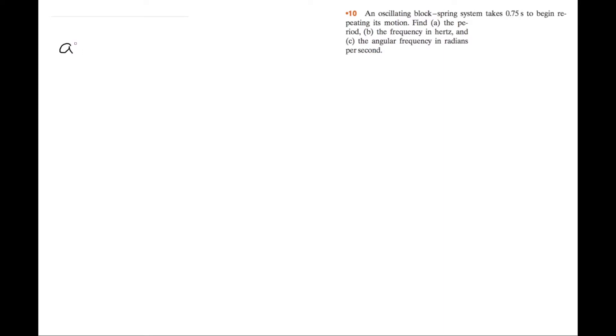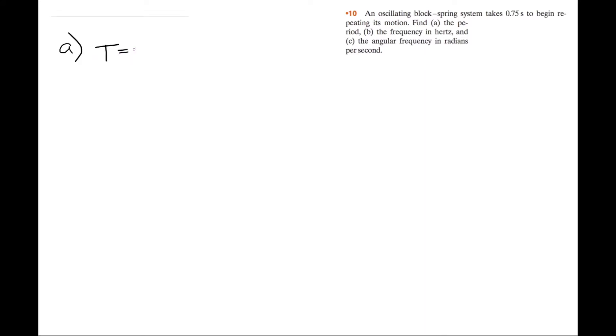So, for A, we're trying to find the period. The period is how many seconds it takes to do one cycle. This is actually just in the initial statement. It takes 0.75 seconds to begin repeating its motion. So the period is equal to 0.75 seconds, because it takes 0.75 seconds to do one complete cycle.